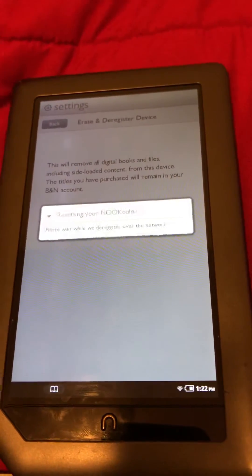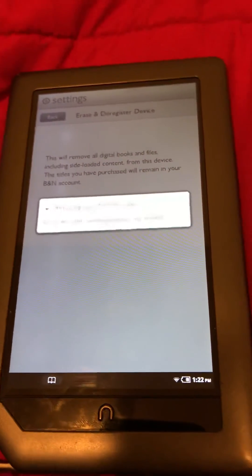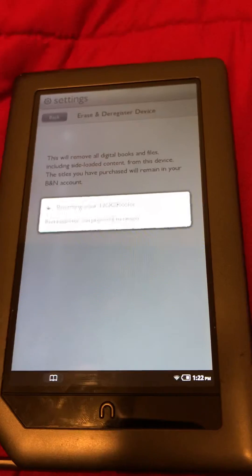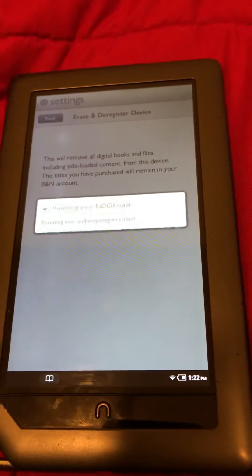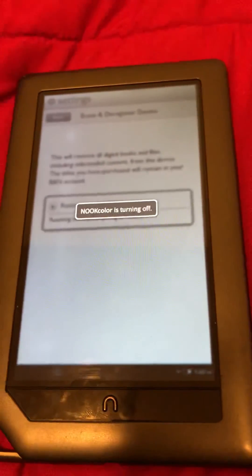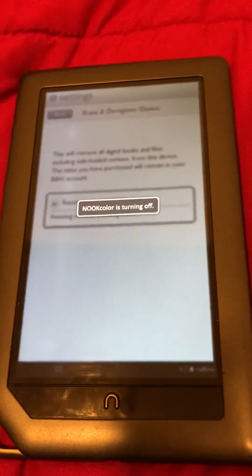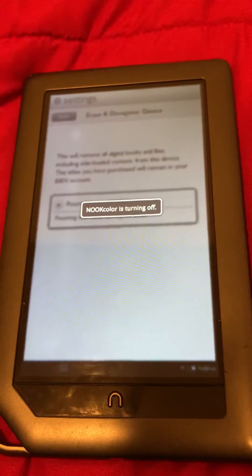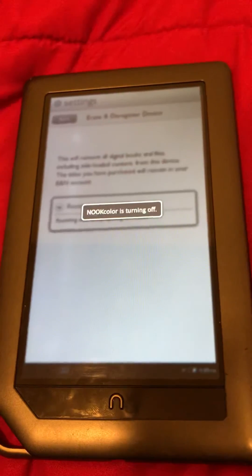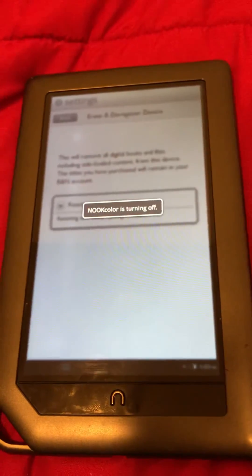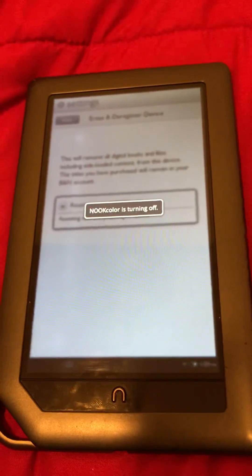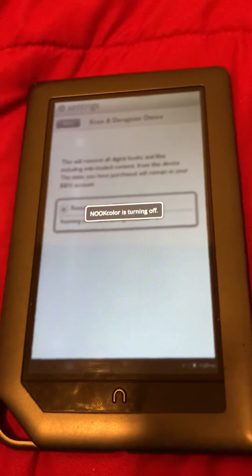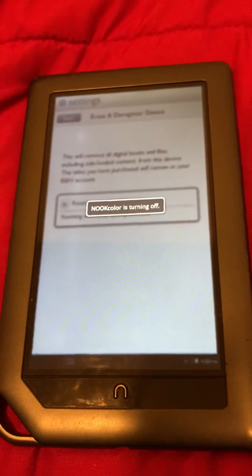then it'll go through that process of resetting it back to the factory settings so that you can get rid of it, upgrade, sell it to somebody else, or whatever you have. All right, thank you for taking the time to watch this video. Hope this helps. Thank you.